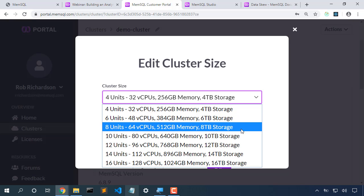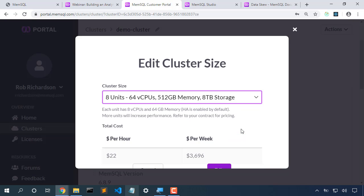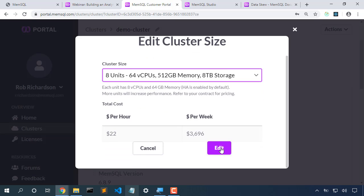Let's instead choose to scale up to eight units. When we have eight units, we're ensured that each unit, each leaf node, will have four partitions. This is the correct size for us. Let's choose eight units. Choose to scale up.